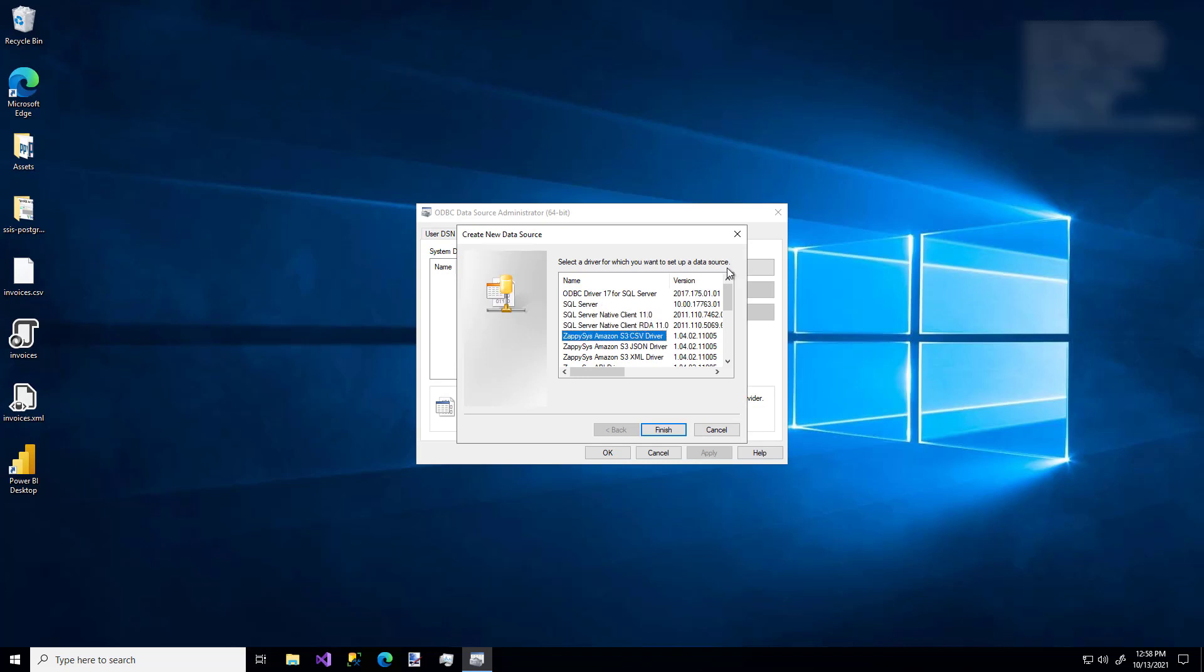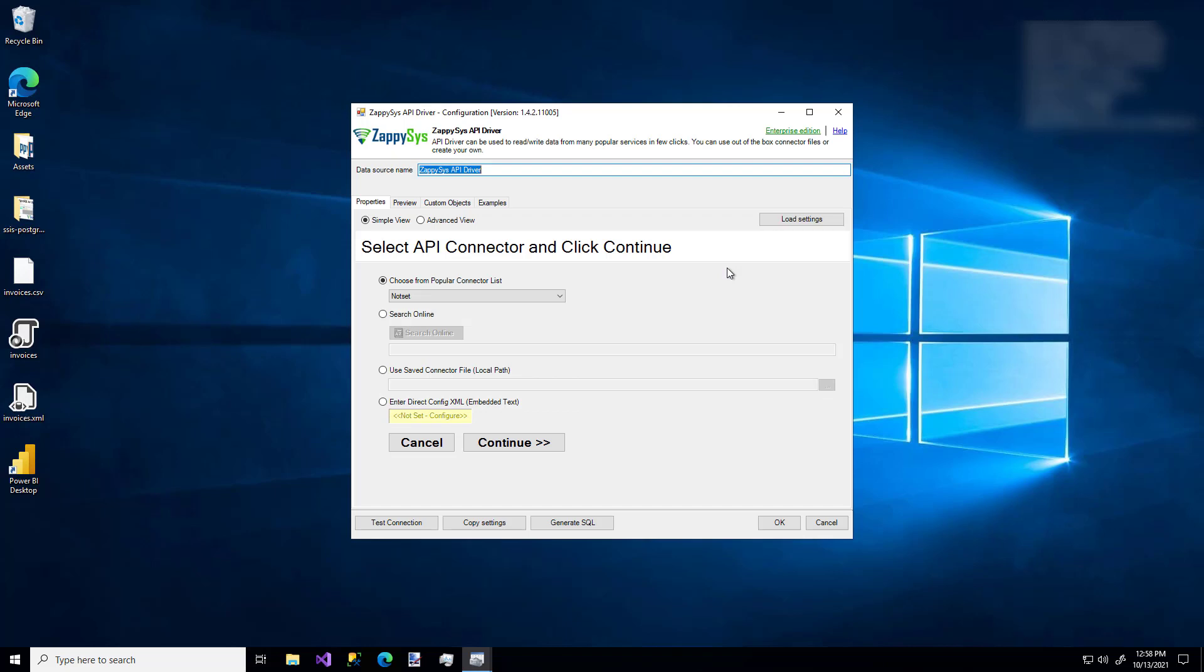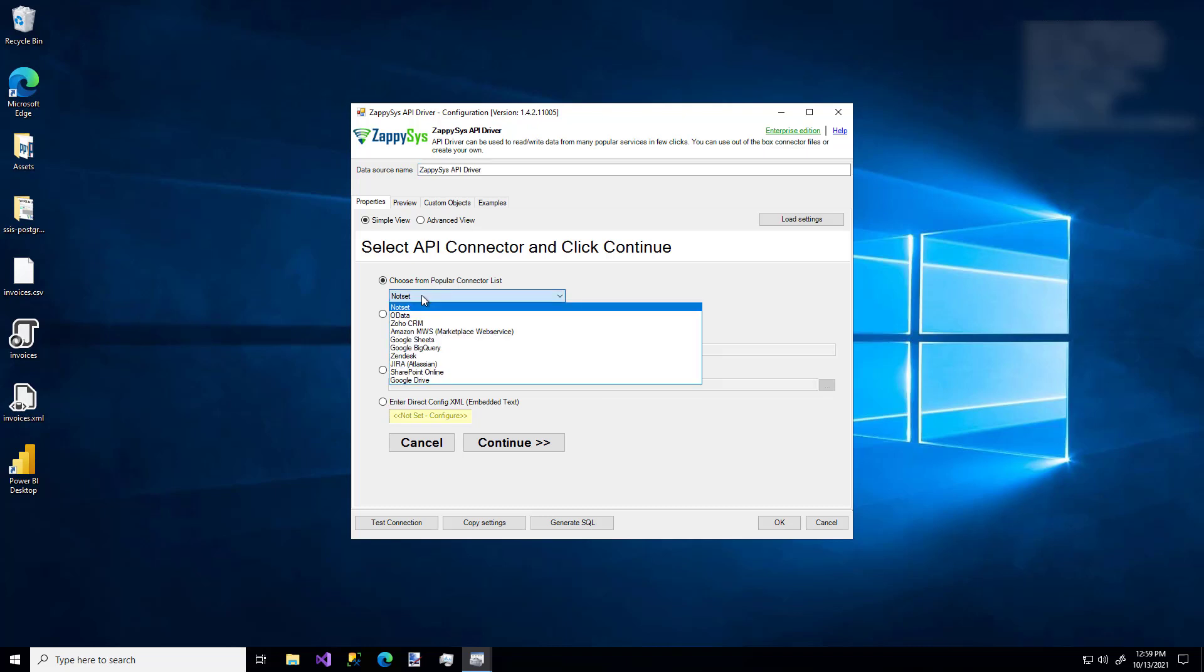I'm going to pick the ZappiSys API driver and click Finish. And now we see the wizard. So if you're familiar with creating ODBC connections, you'll notice this wizard looks a little bit different, and that's because it's the custom ZappiSys component. The first thing to notice are four options. The first option is the easiest and the best. You just select your API source from the dropdown, and the wizard will walk you through the remaining configuration for that API source. This is the option I'm going to use for the demo.